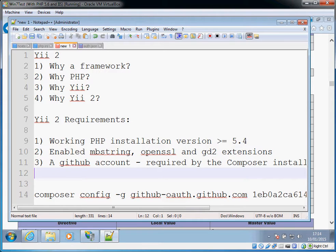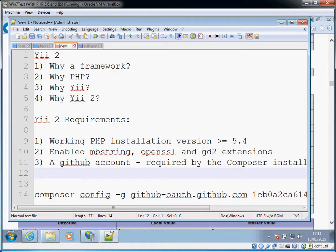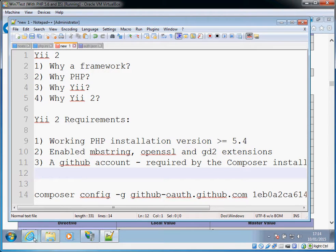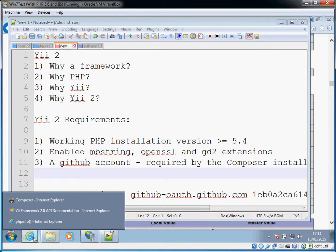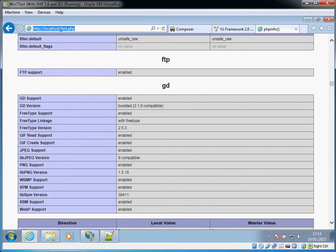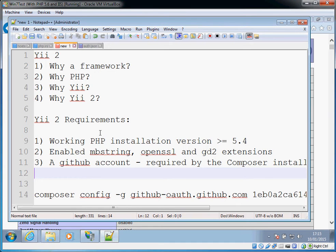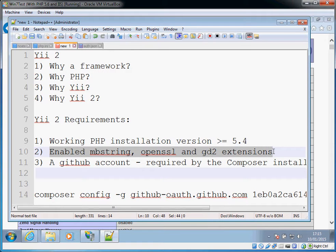So in terms of installing it on your Windows box or creating a Yii application, you need to have a working PHP installation and the version needs to be greater than PHP 5.4 because Yii uses features that are only available from version 5.4. To check that you've got a working PHP installation, you could just create a local PHP file and do something like echo phpinfo, just to check that that's all working.